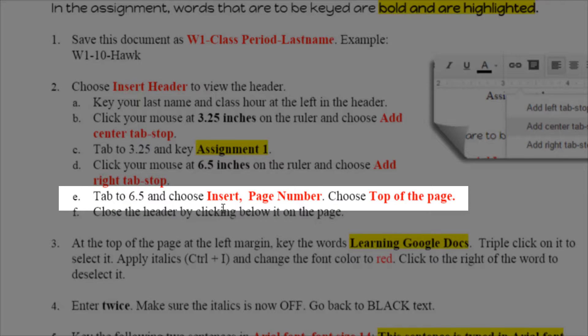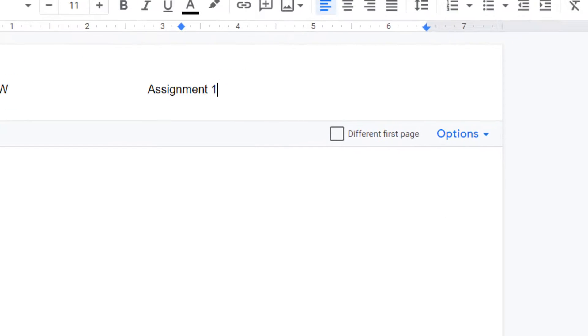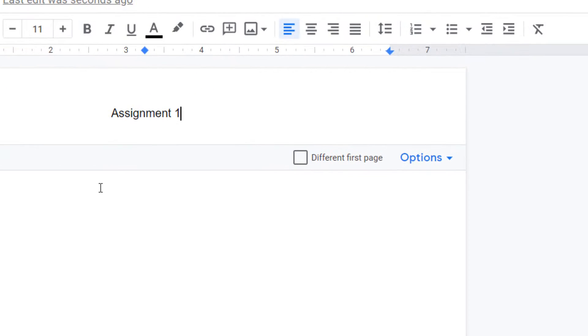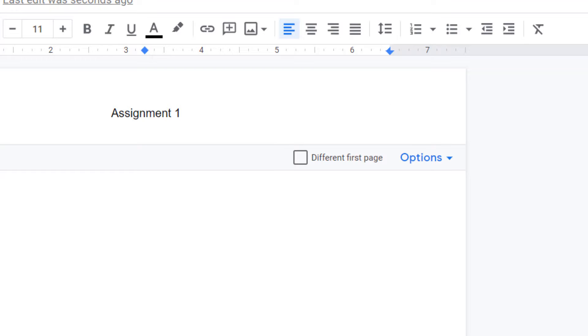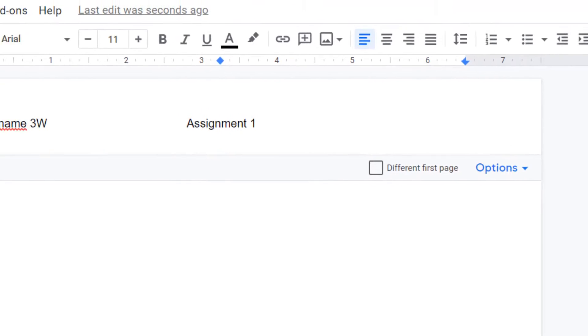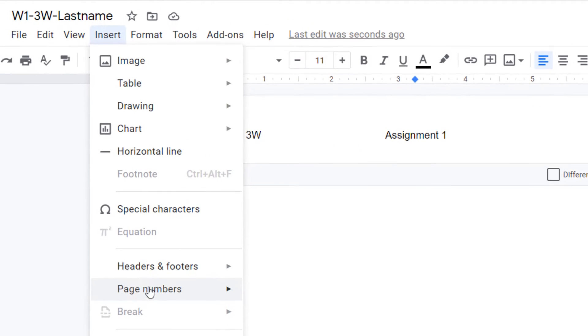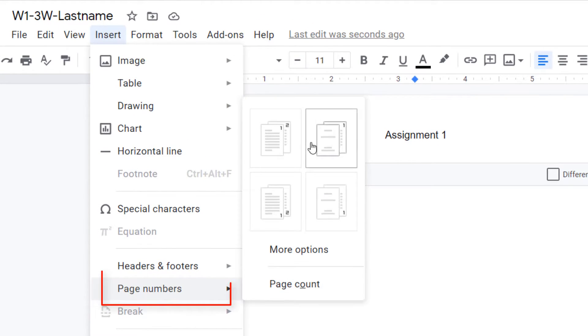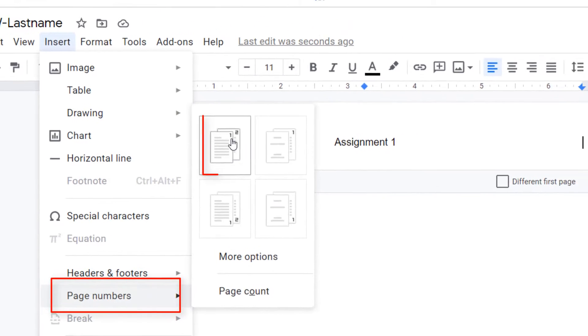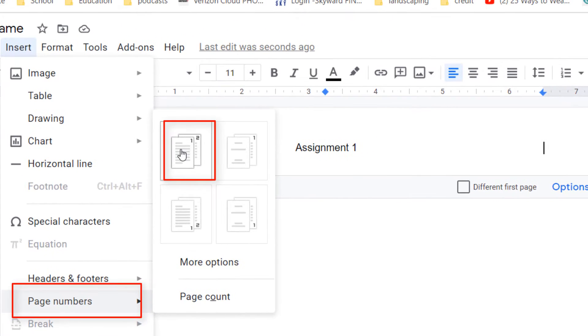Tab to the 6.5, choose Insert Page Number and we want the top of the page. So again hit that tab key and it'll move right over there. Do not type the number 1 or every page of your paper will be page 1. Even if it's a 10 page paper they'll all say they're page 1. We have to go to Insert, Page Numbers, and we want the first one that shows the page number on every page.